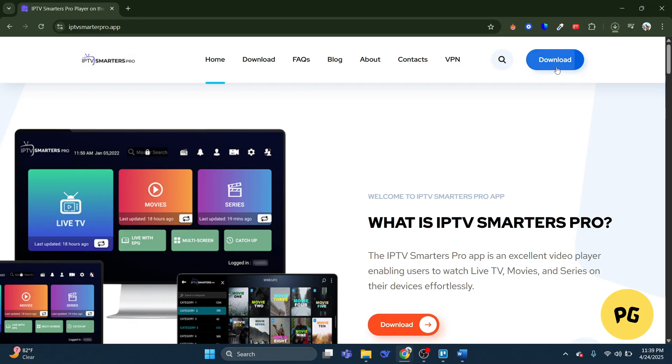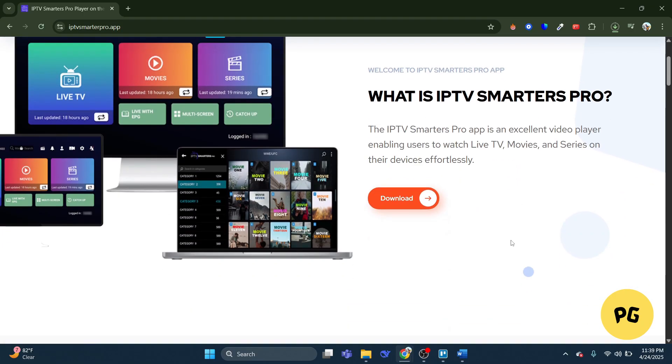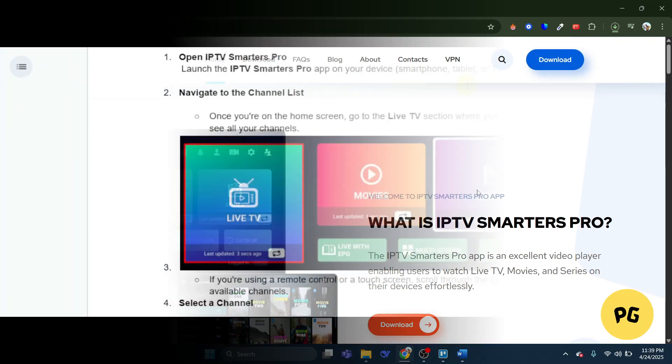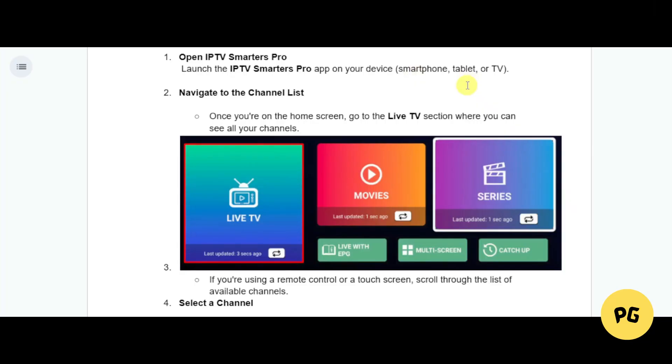If you already downloaded it and want to add some favorites to your Smarters Pro, just head over and open the app itself. Launch the IPTV Smarters Pro app on your device - it can be a smartphone, tablet, TV, or PC.